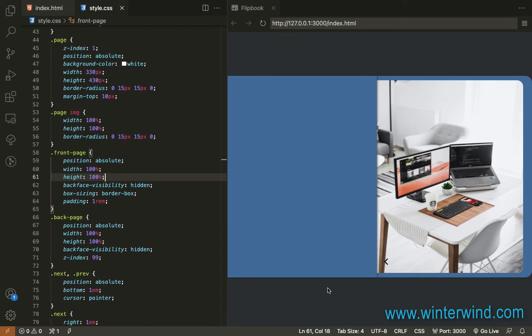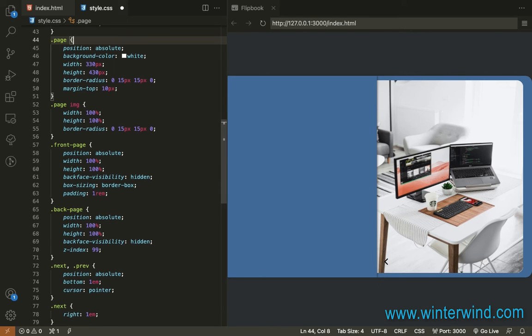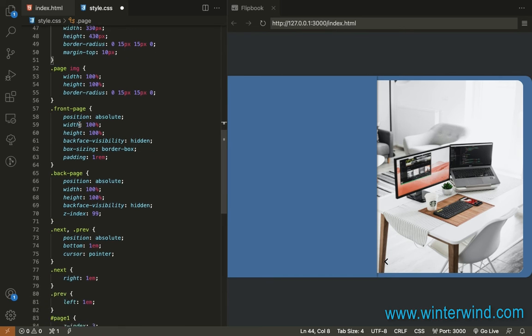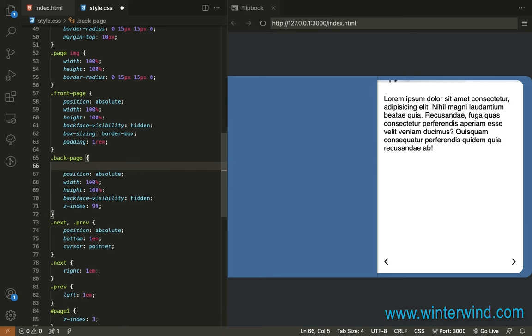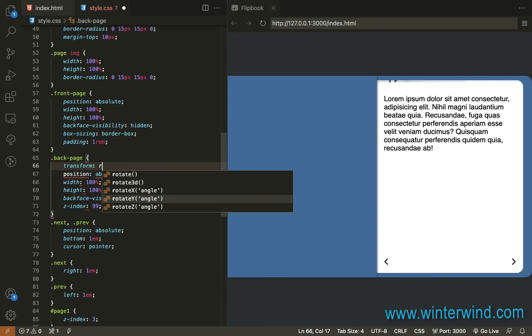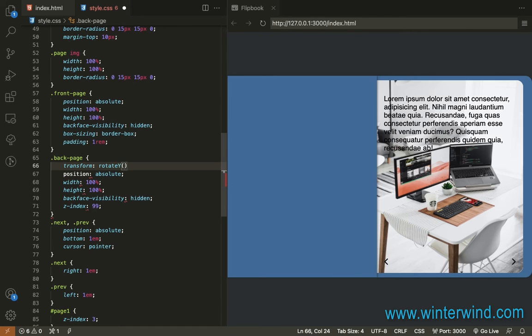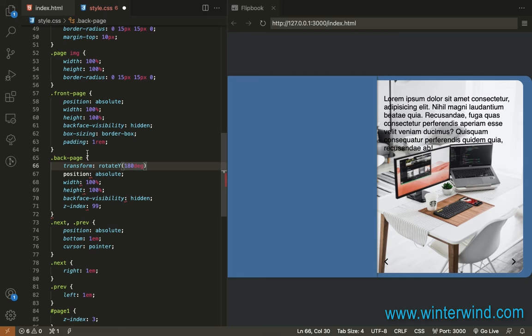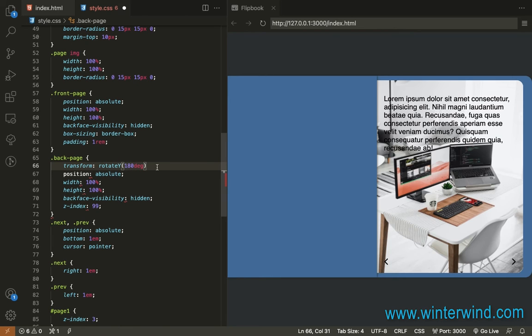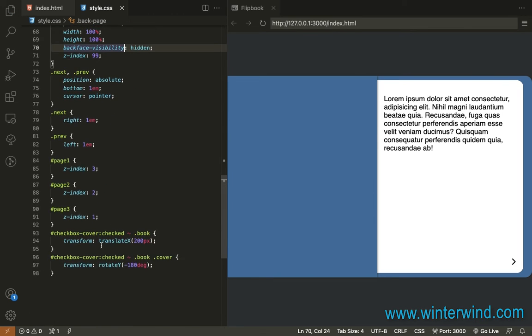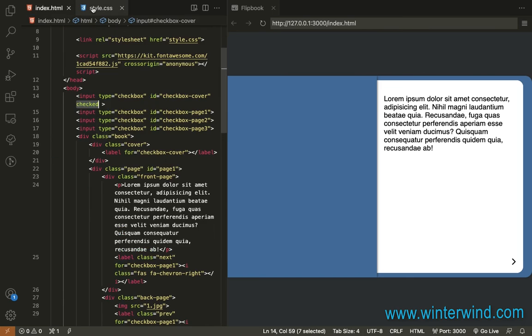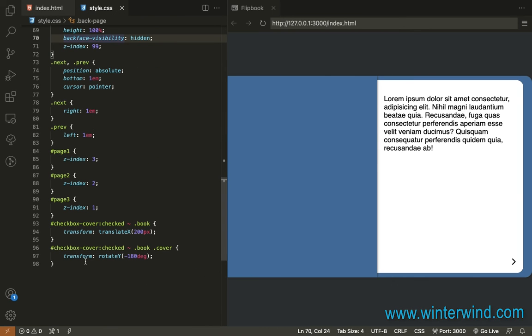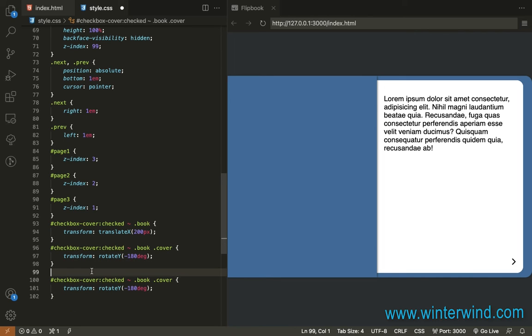Now that we're done styling the pages, let's add transition for flipping them. Let me just remove this Z index here, since we already added their individual Z index. And I'll just add a transform here to rotate the page. Transform, rotate, 180. Then, we'll do the same for the other checkboxes, for the other pages as what we did for the cover page.